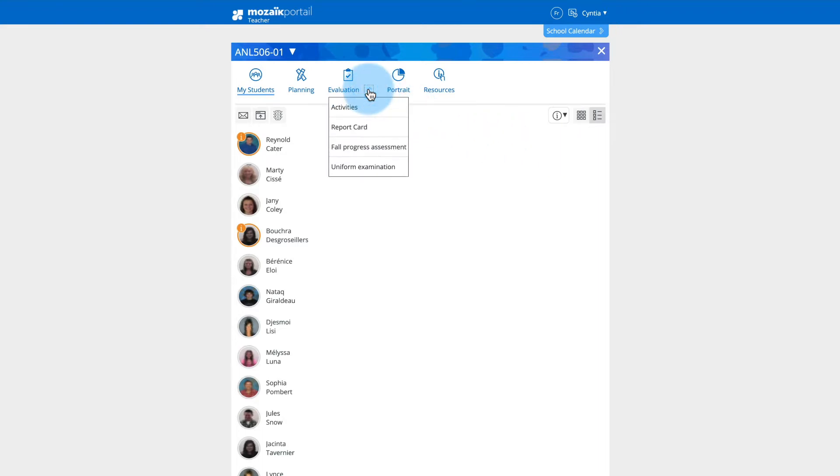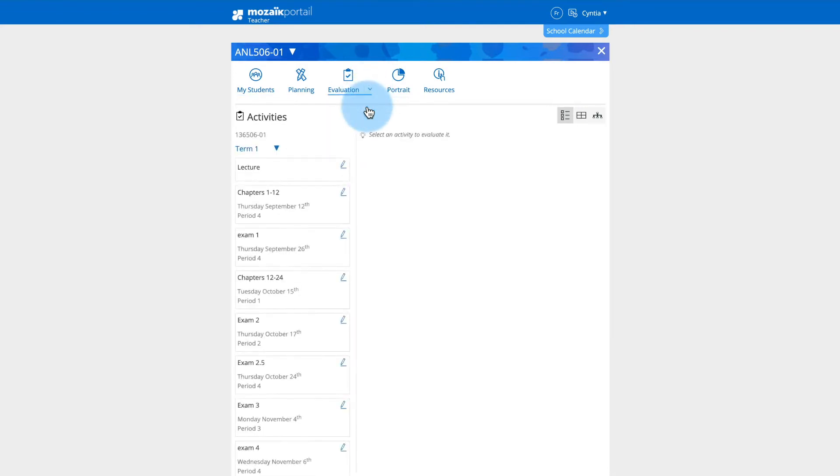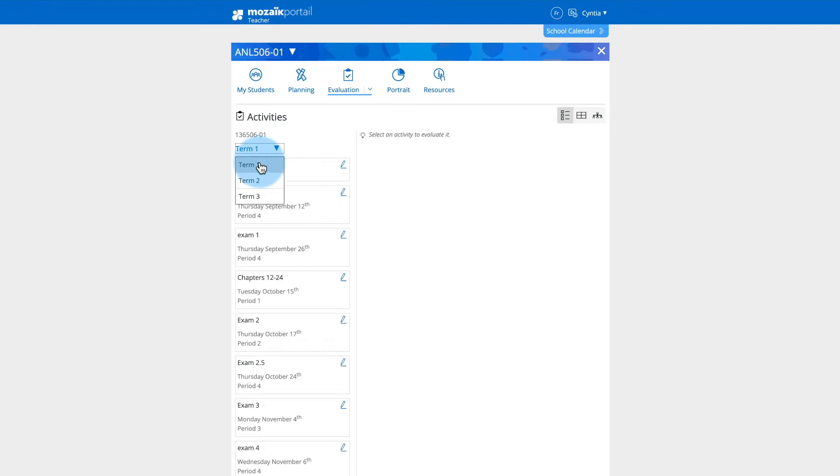Click on the down arrow of the Evaluation tab and then on the Activities link. The current term will be selected by default. You can navigate from one term to another using the drop-down menu.